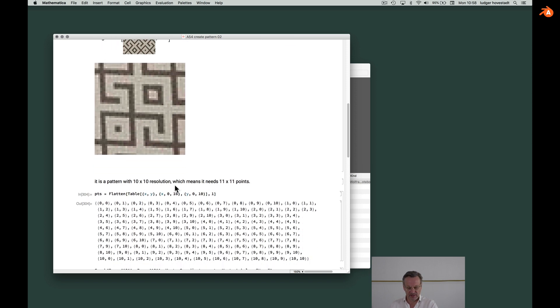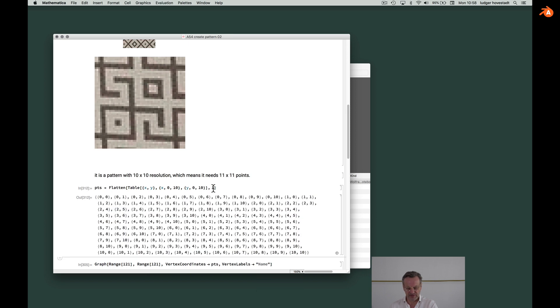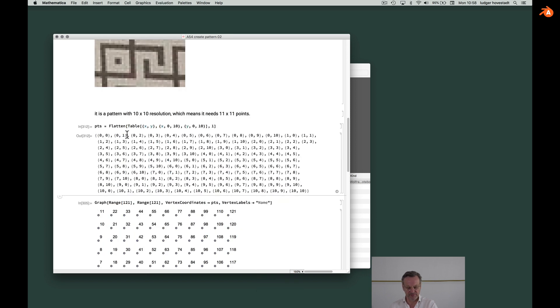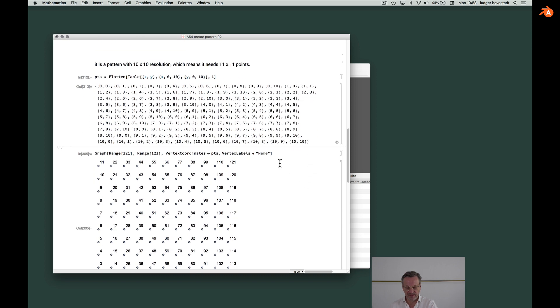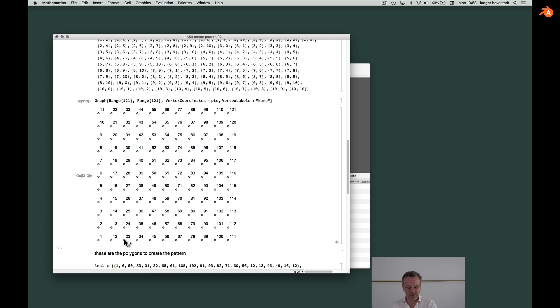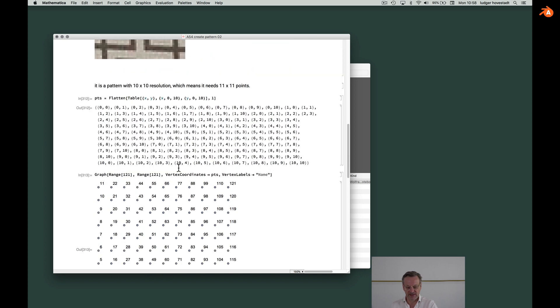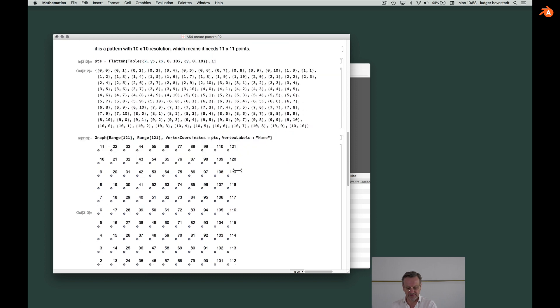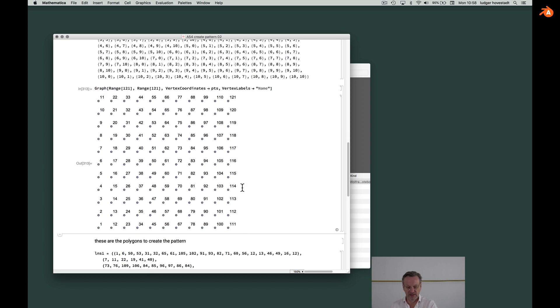So these are the coordinates of our points. That's the simplest way to create these points and this array of points in Mathematica from 0 to 10, so it's 11 by 11. And this is the simplest way to have this array with the index of these coordinates in this list. So we have 121 elements and these are the indexes to the corresponding coordinates.